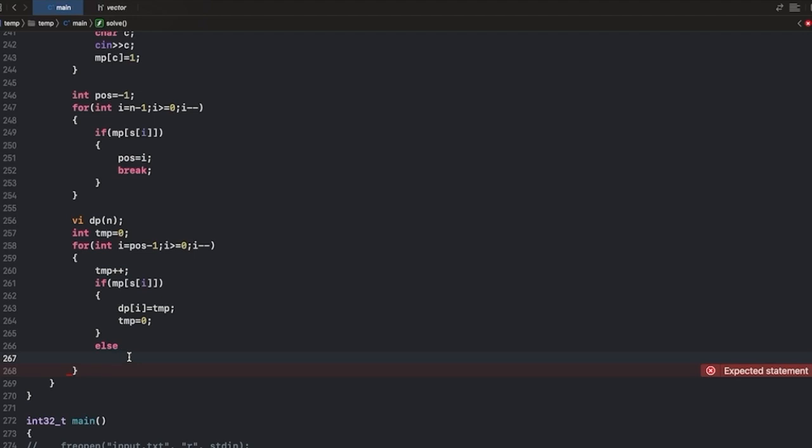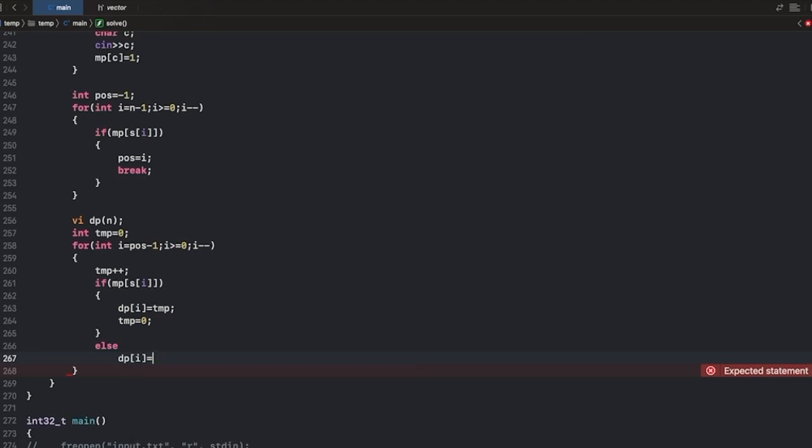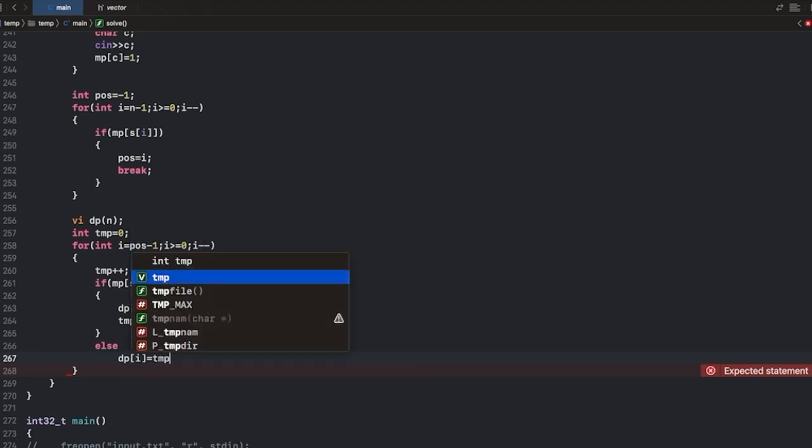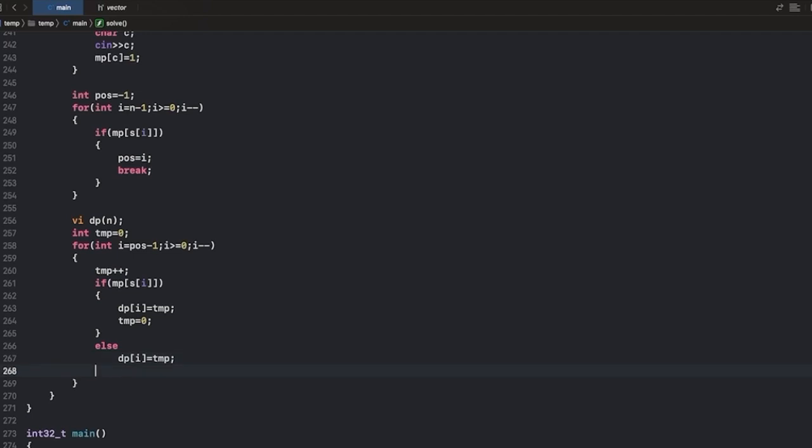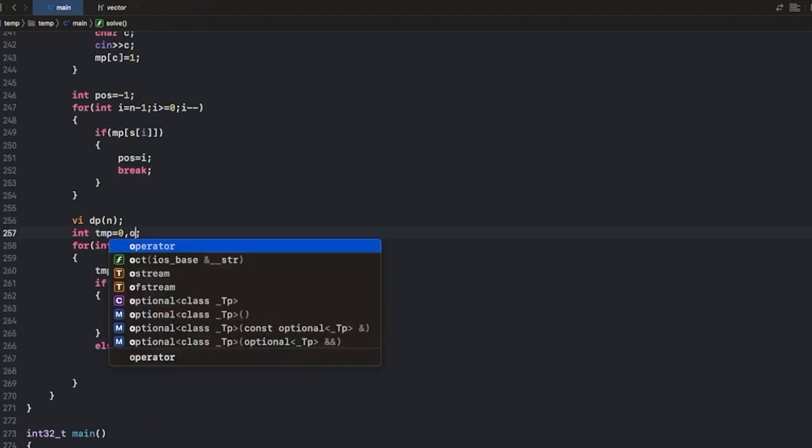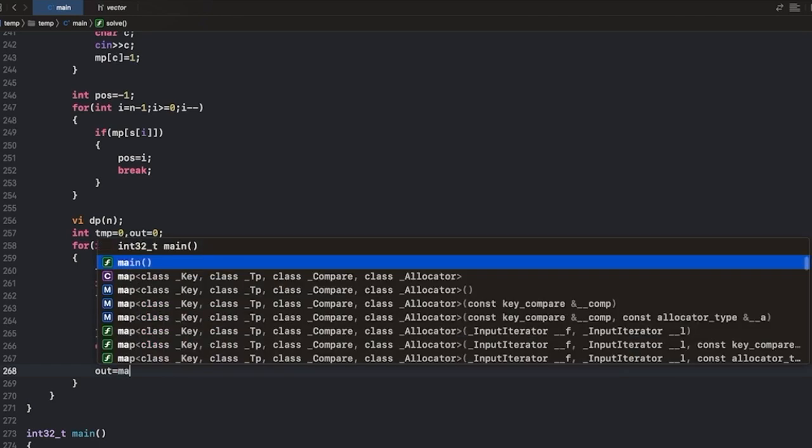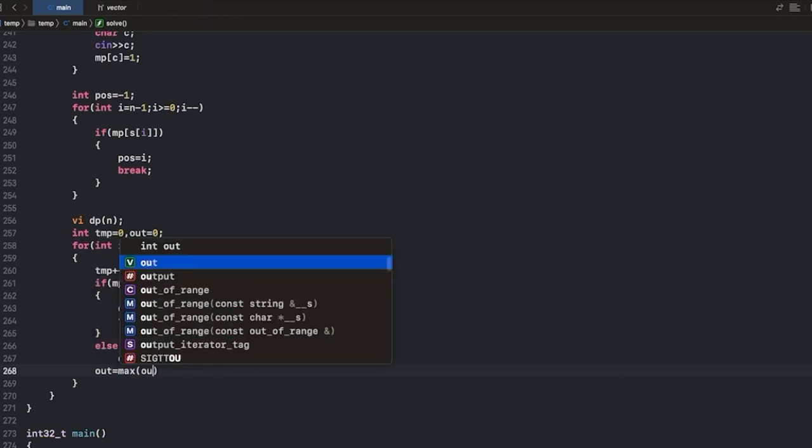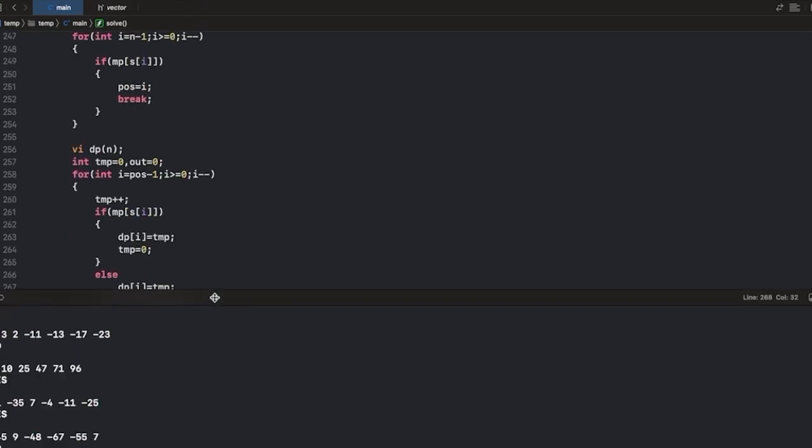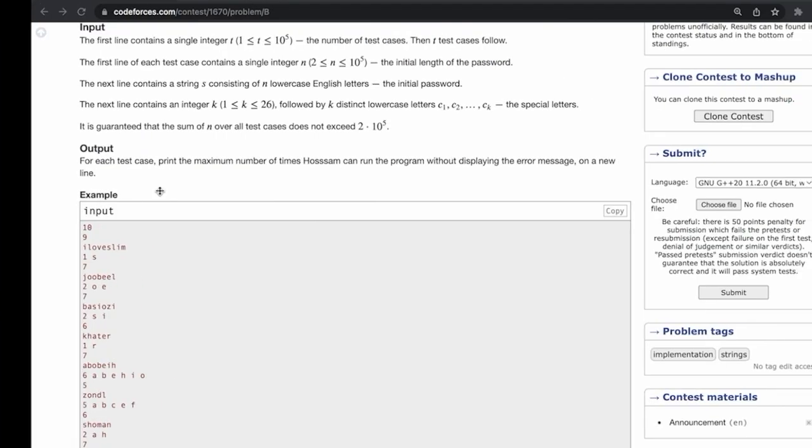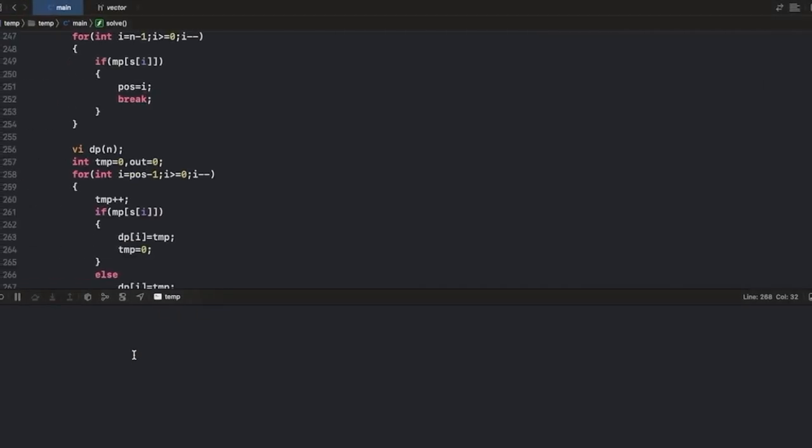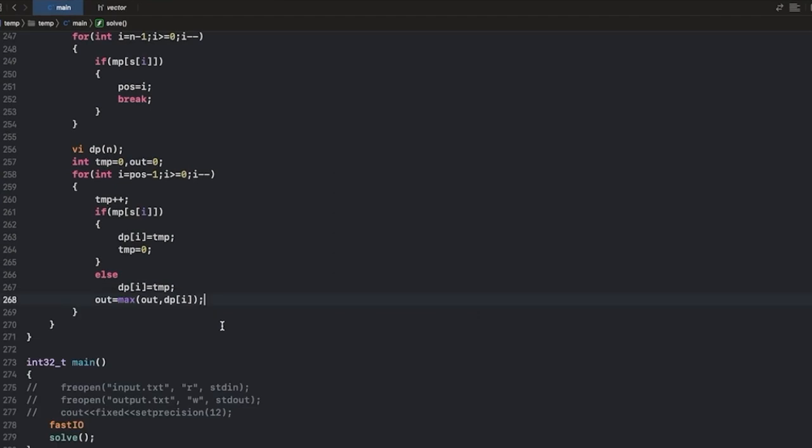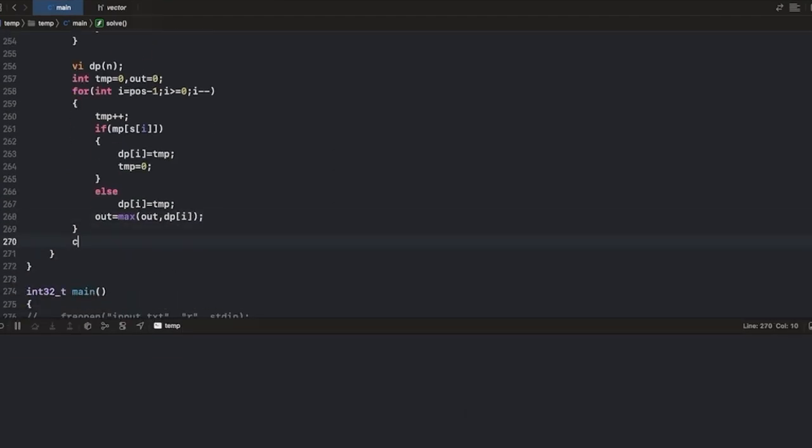And we can do DP of i equals temp and we will store the output in a variable. So out will be equals to max of out comma DP of i. Also we will print the output.